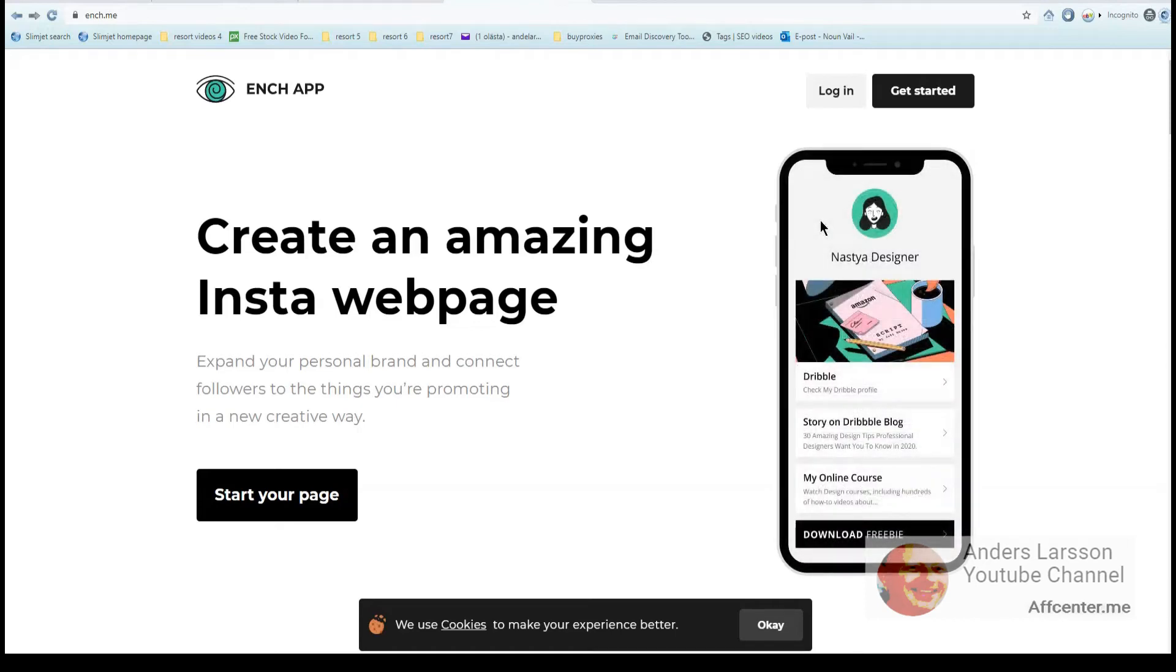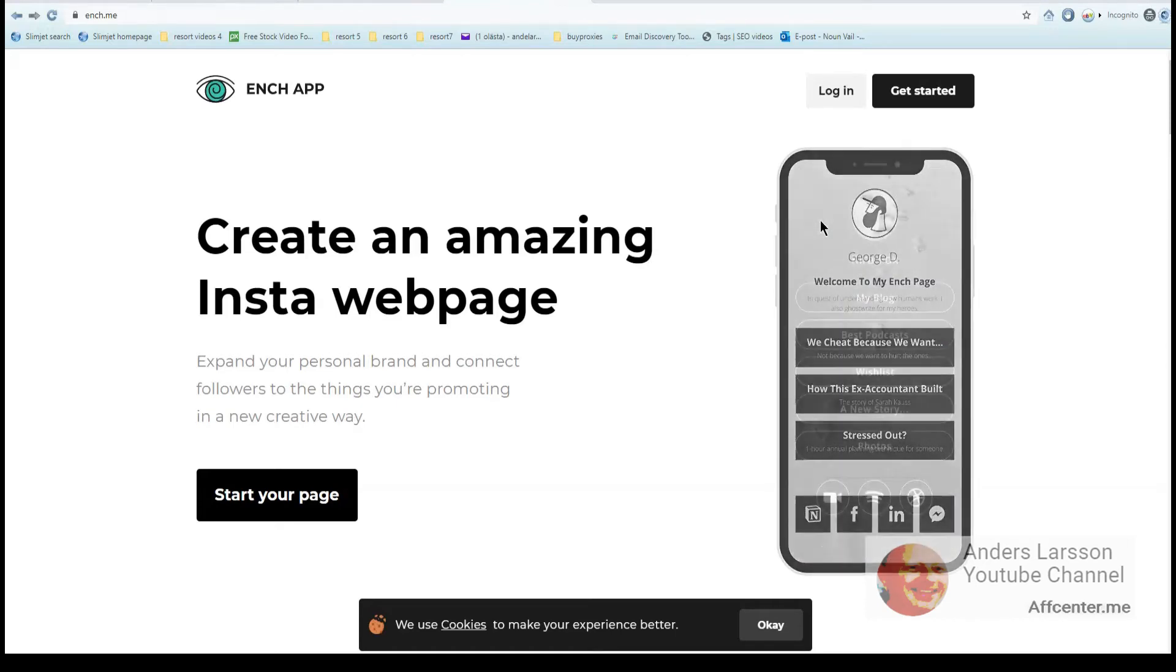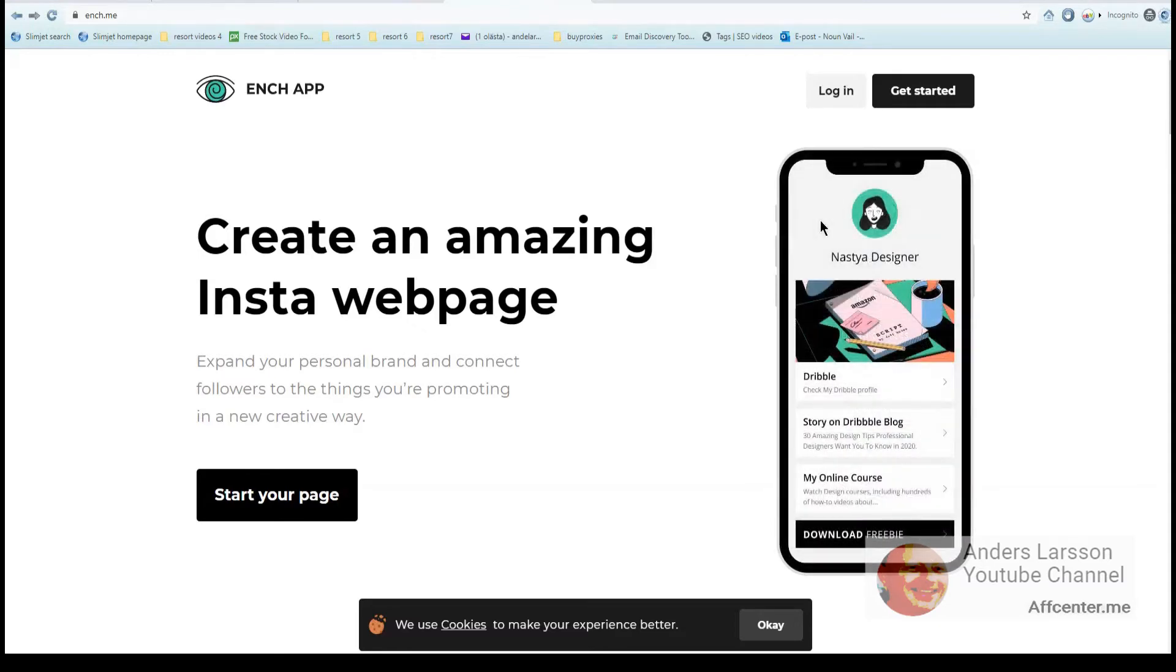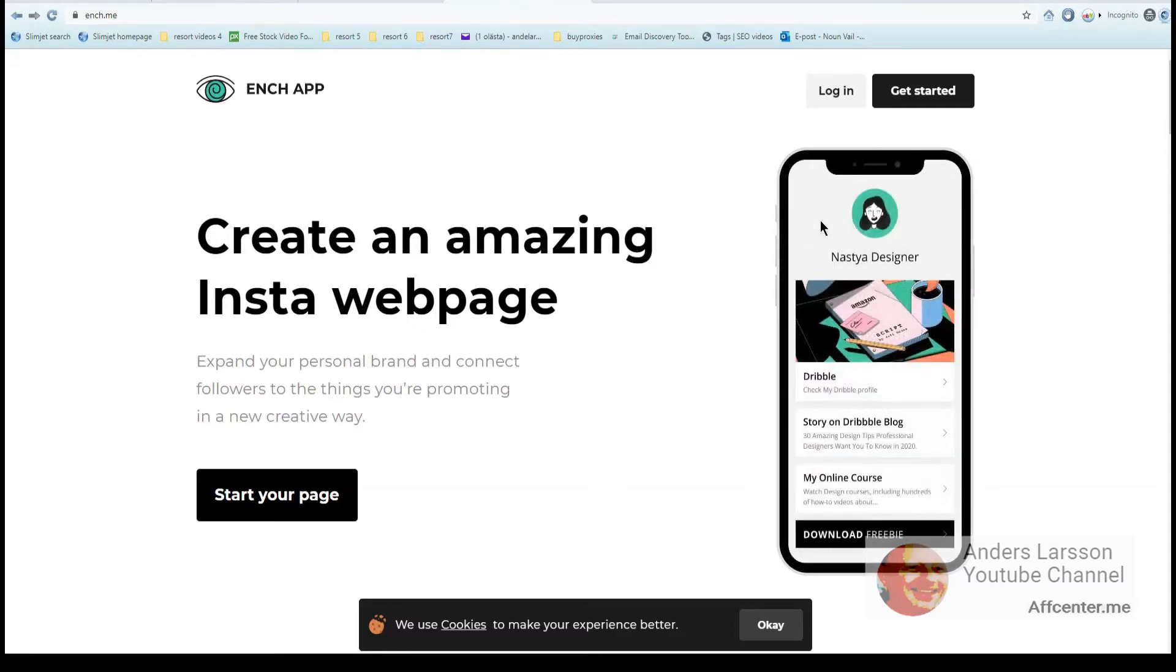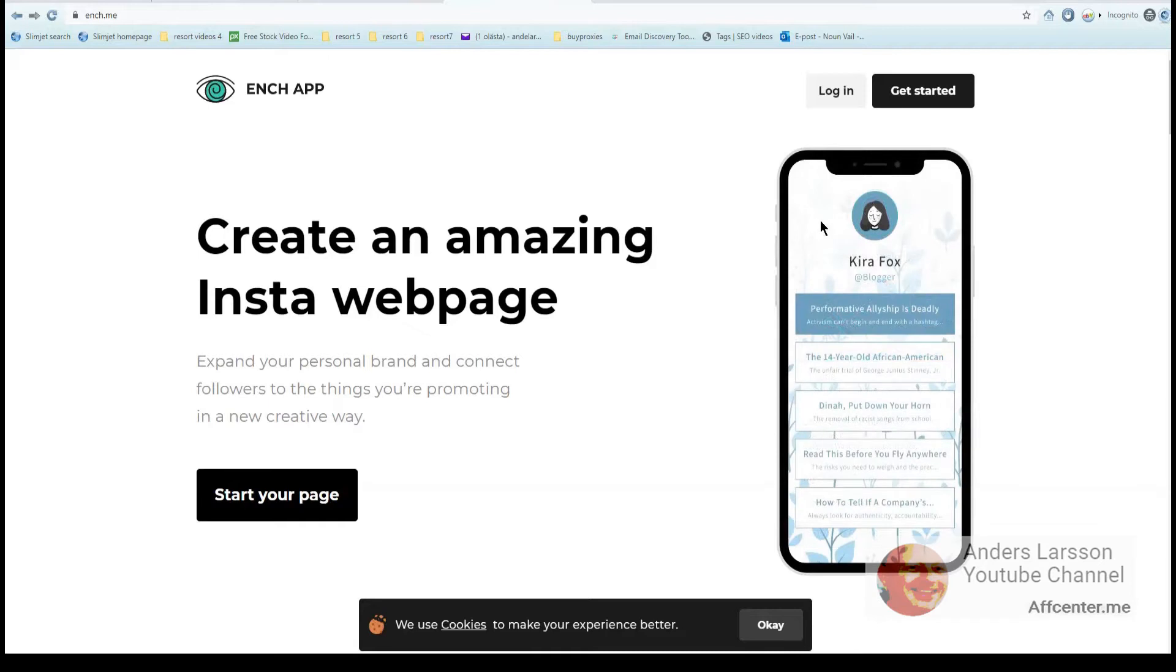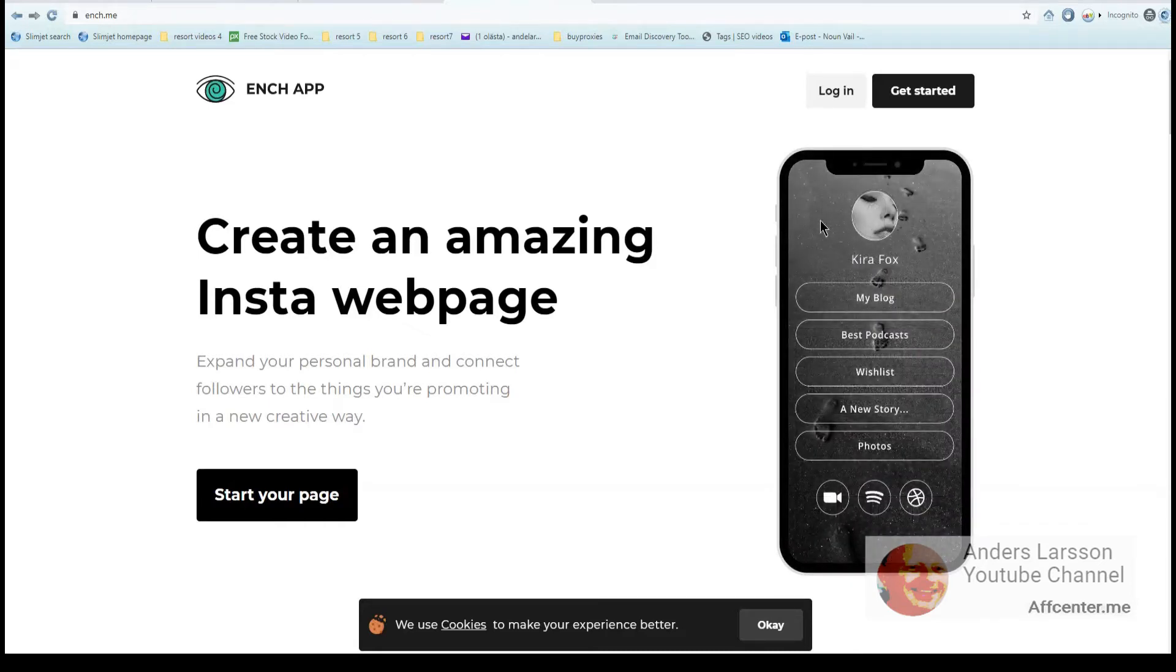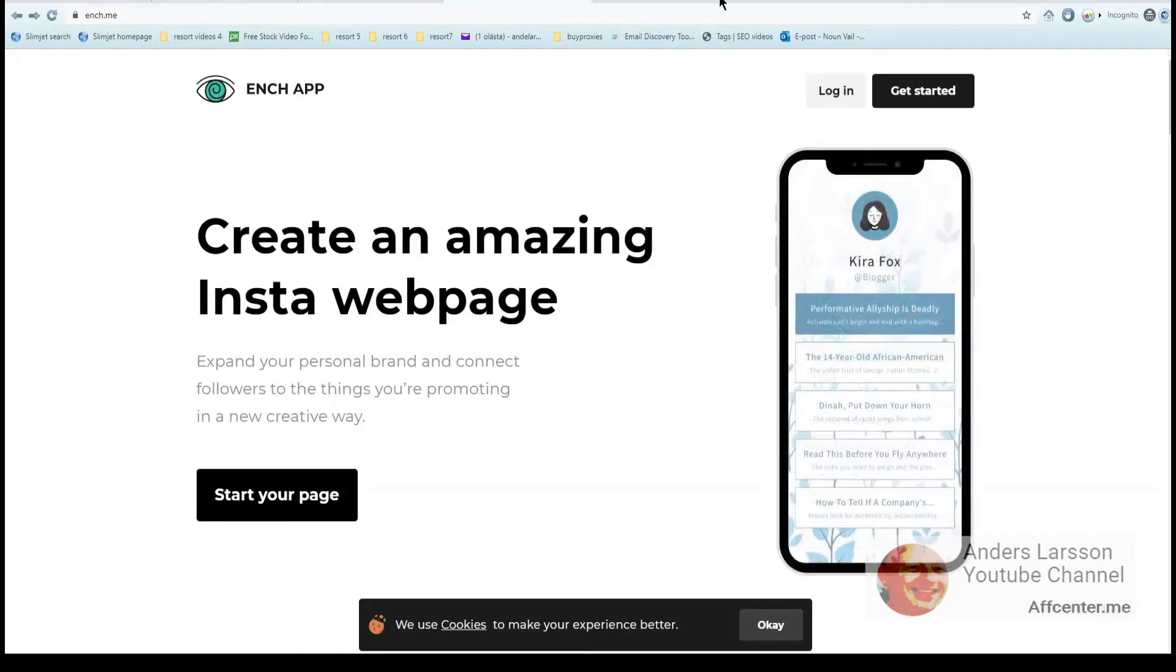What's going on guys, Anders Larsen here. Listen, I'm back with a new video review and this time it will be about a web service called EnchApp. I have played around with it and it is similar to an online web page builder, but it is amazingly simple to build a portfolio site or a bio page. Anyway, let's get started with EnchApp.